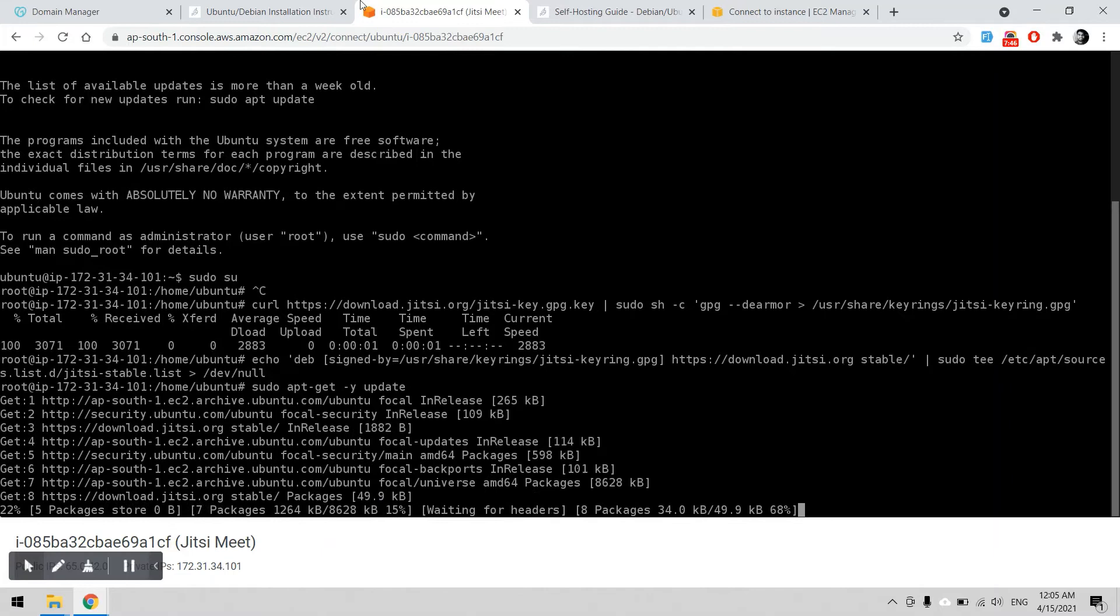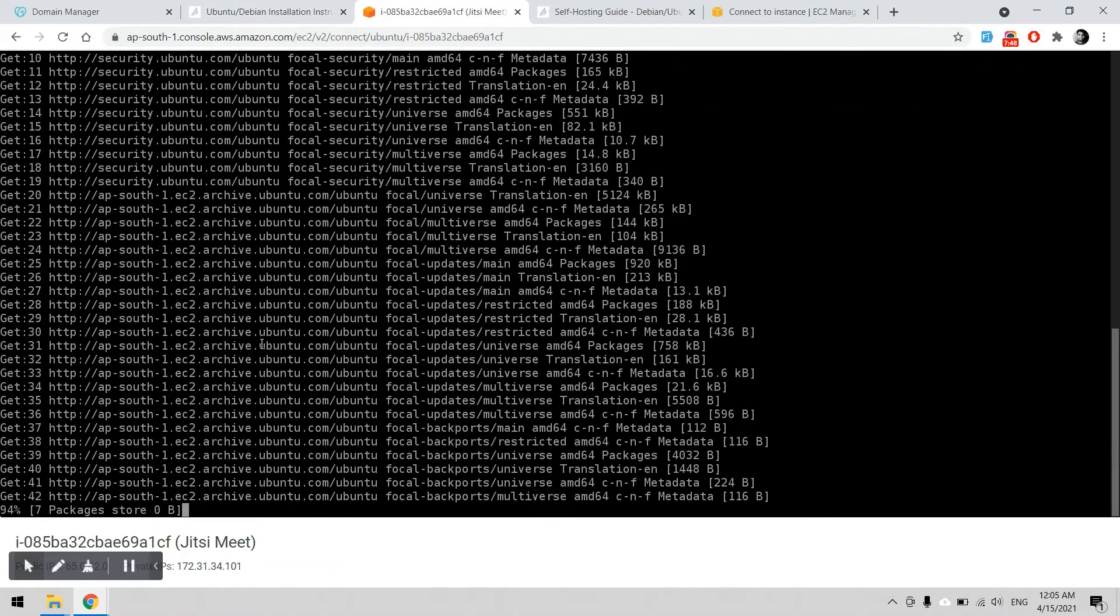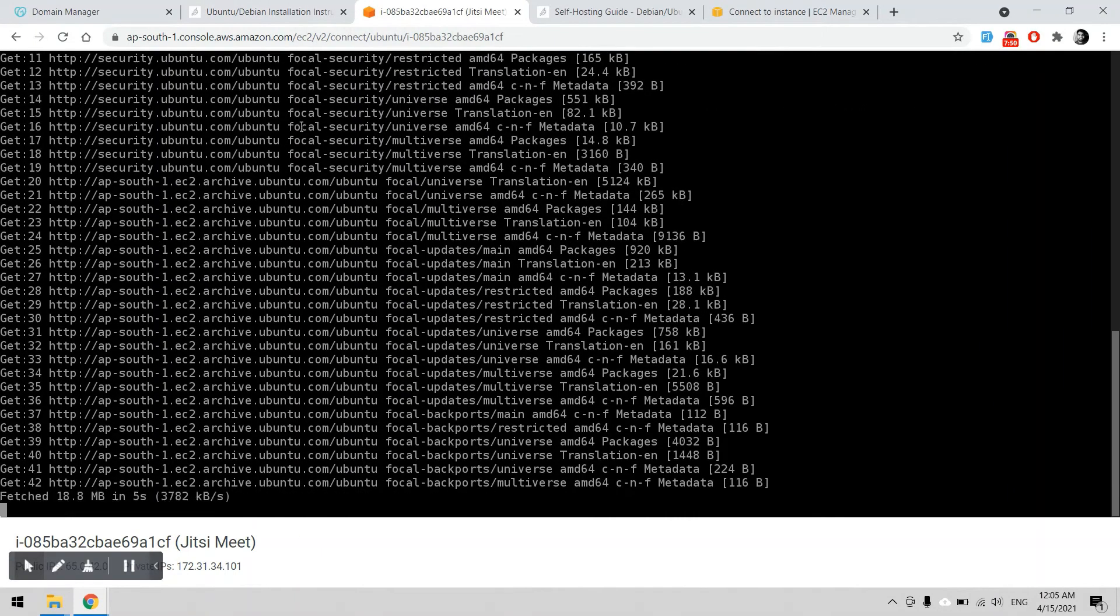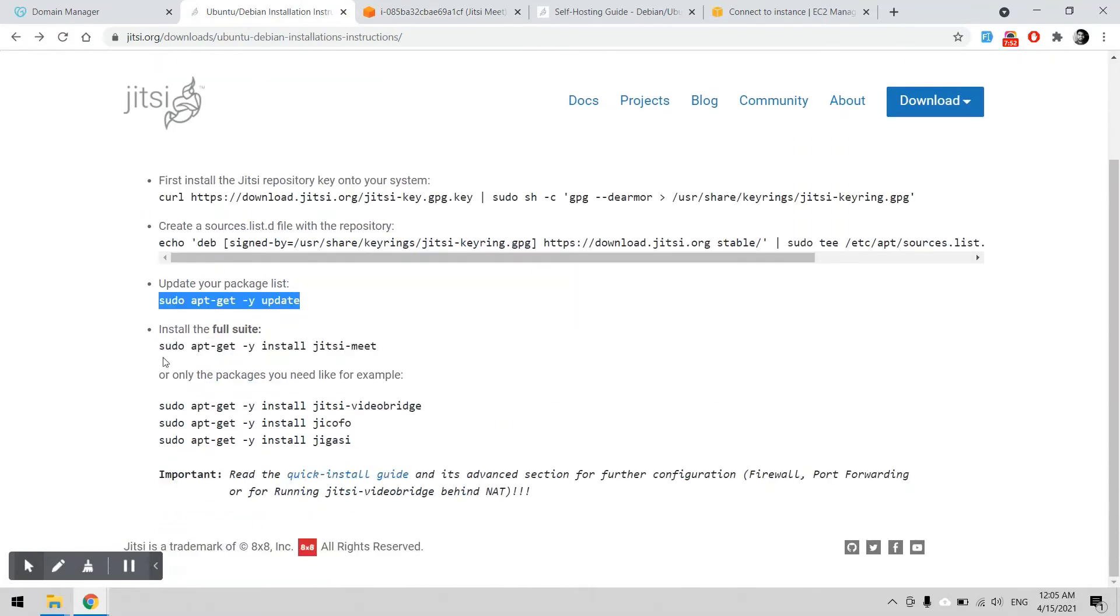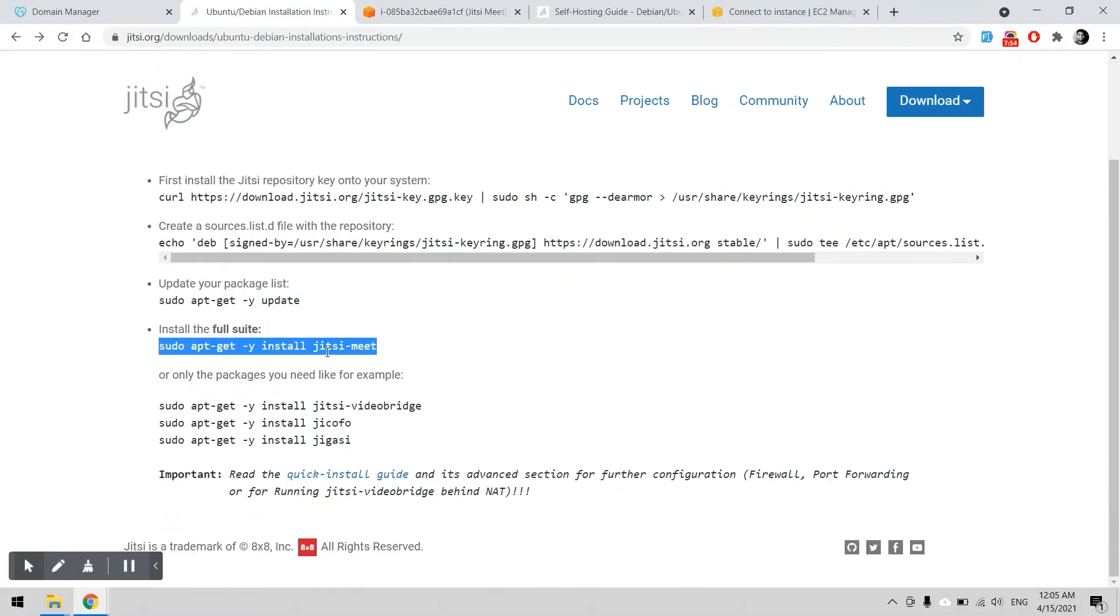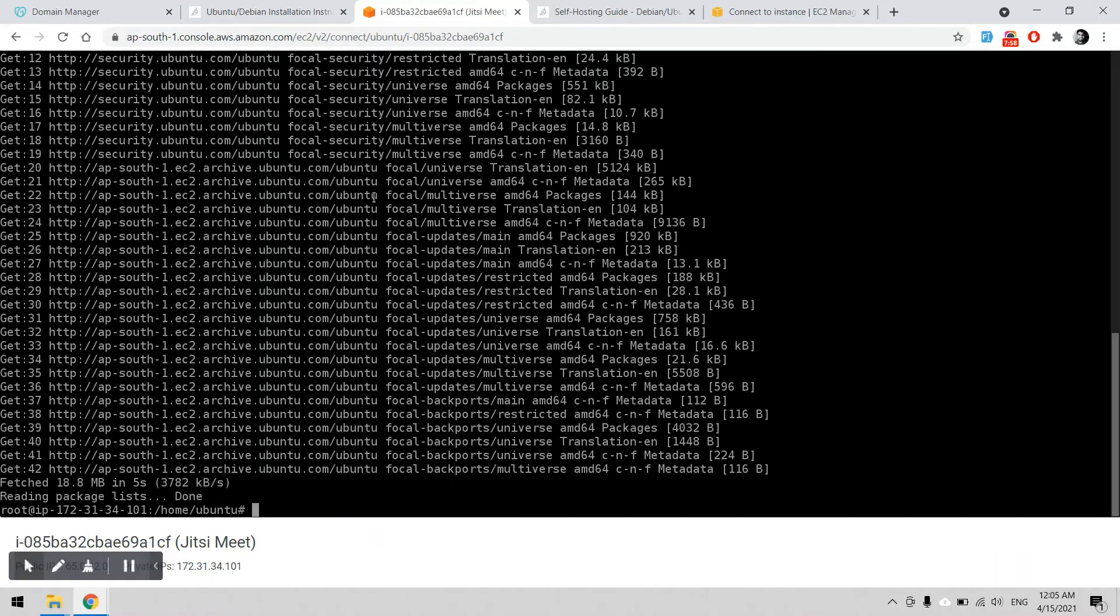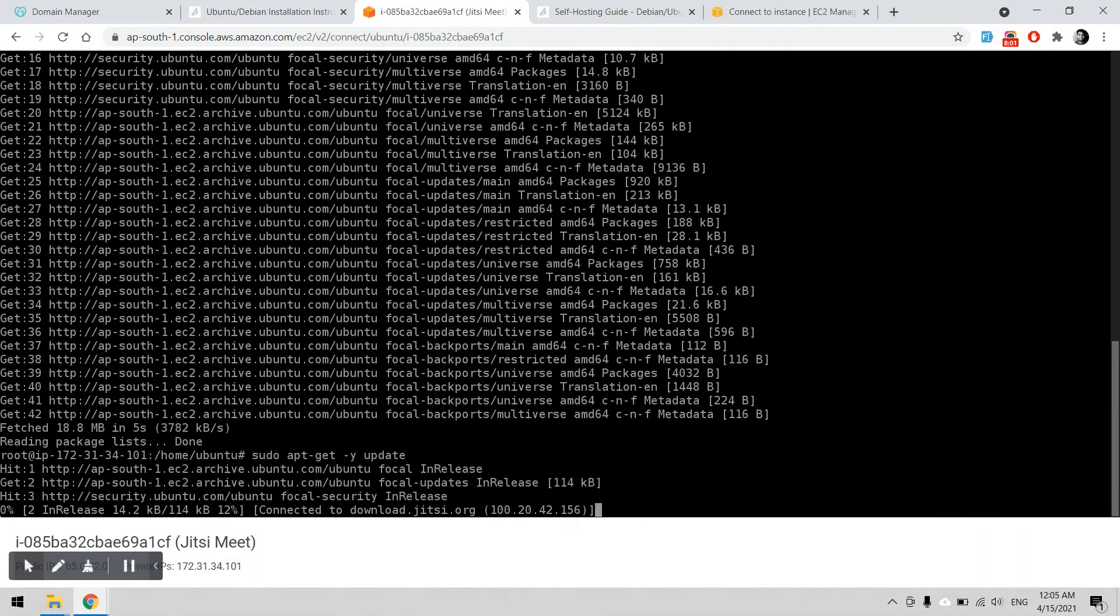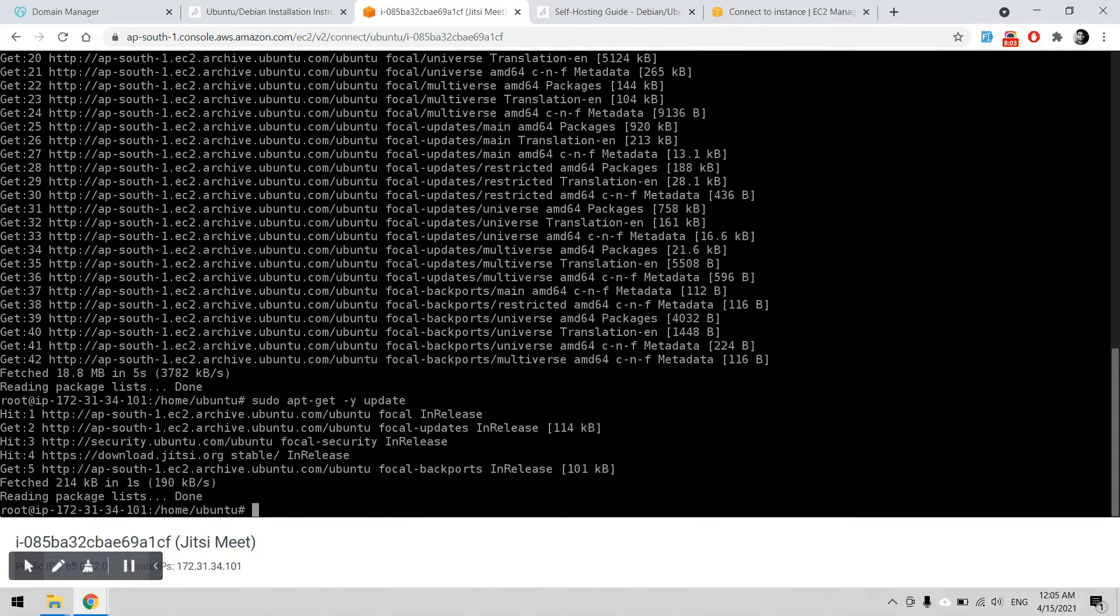The next command will be the full Jitsi Meet installation. I can copy and paste. It will ask me for the domain name.